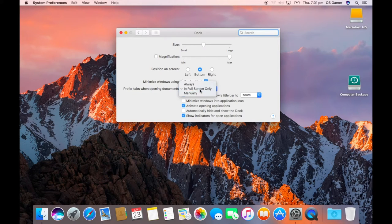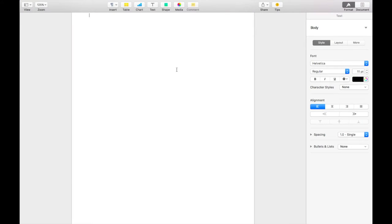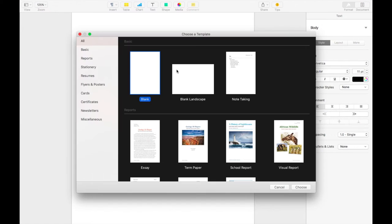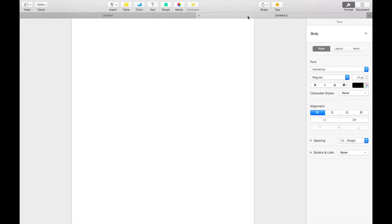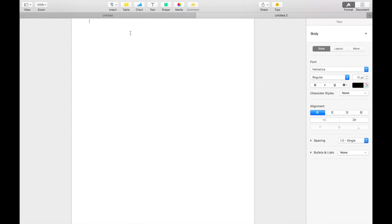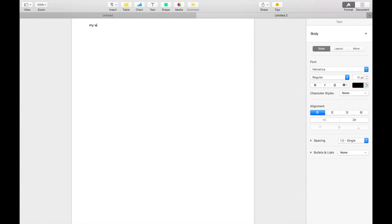But anyway, we've got in full-screen-only tabs in applications. An example here, I've just opened two Pages documents. Now previously you couldn't do that, and you'd have to open two windows. So here's my work.